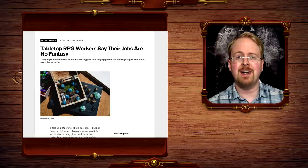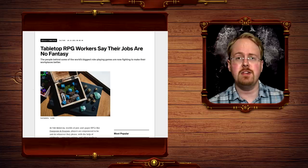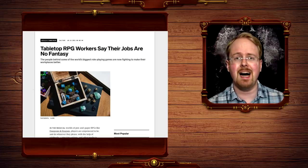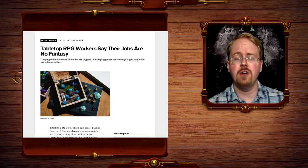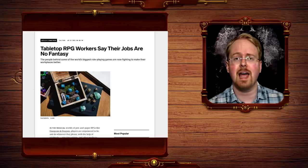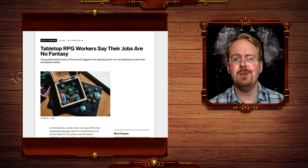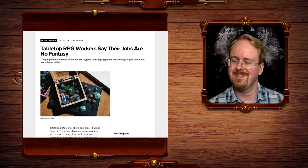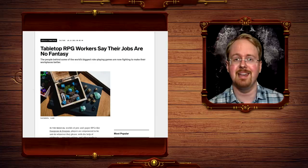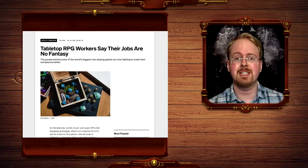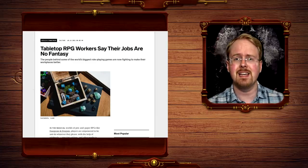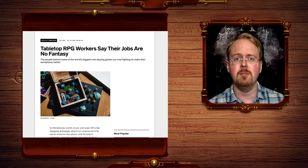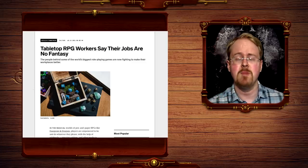Paizo of Pathfinder fame is the latest in a long and seemingly unending list of progressive companies that turn out to be absolute hellholes to work at. It just keeps happening. It's weird, it's almost as if there's some kind of communality here in some way, shape or form, and bear in mind as well, Paizo is a very progressive company.